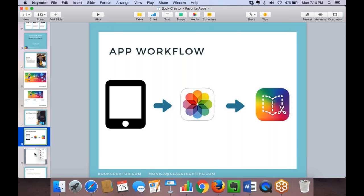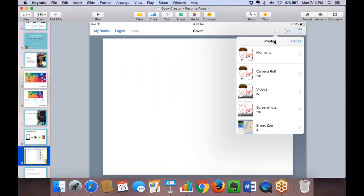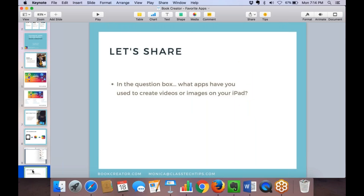It's important to familiarize yourself with the export options of any app you use. All you have to do is investigate the export options, then practice the workflow: make, save, import — before you model it for students. You might also provide students with a couple of different app options to tell a story or explain their thinking, depending on your comfort level with technology.